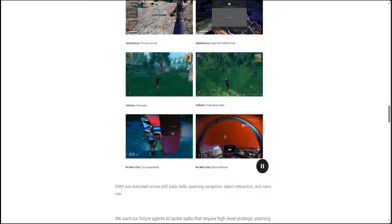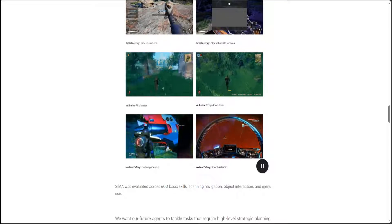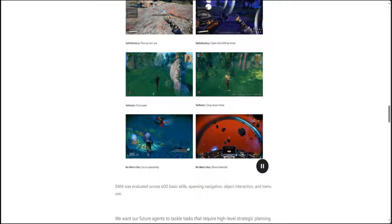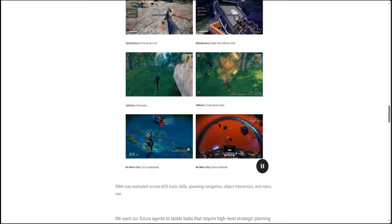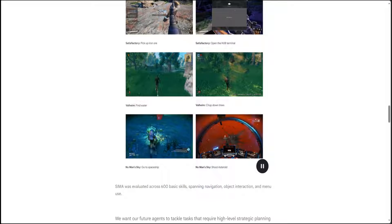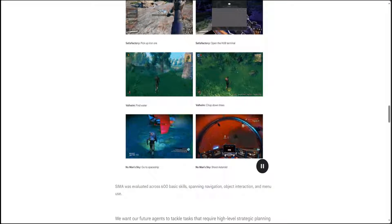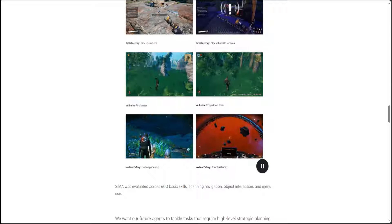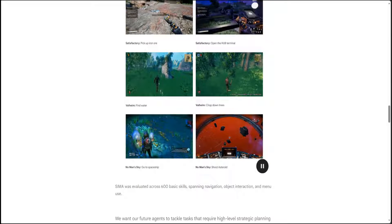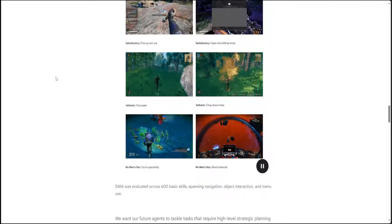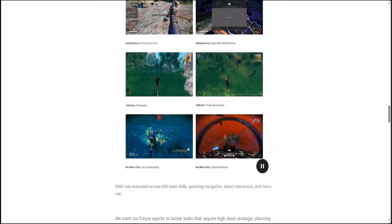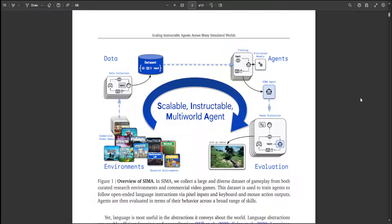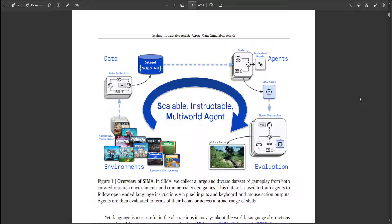Google DeepMind has already proven it, and that is why this new milestone CIMA, where they are shifting their focus from individual games towards a general instructable game-playing AI agent. They also have this technical report with a full paper where they have introduced CIMA. And CIMA is short for Scalable, Instructable, Multi-world Agent.